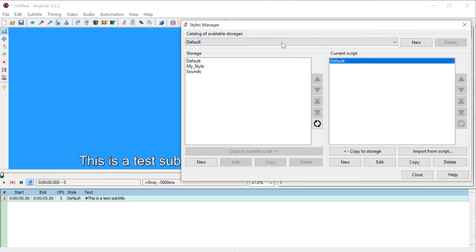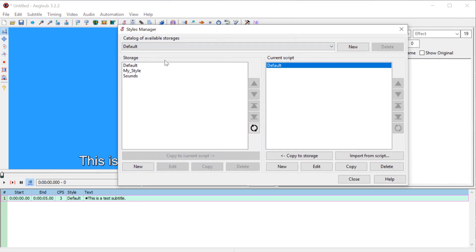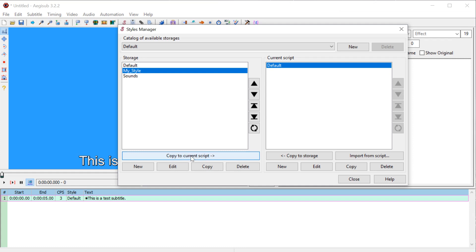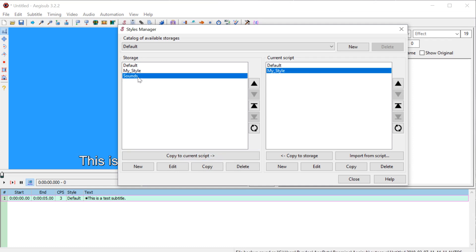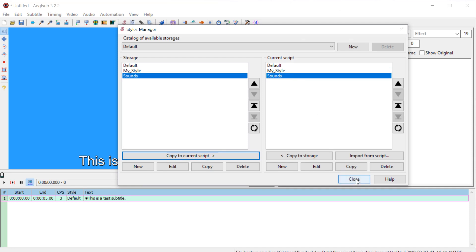So go back to the styles manager and we click the one we want to move over this my style and go copy to current script. And now it's going to be in there and we can do the sounds as well. And now we can click close.